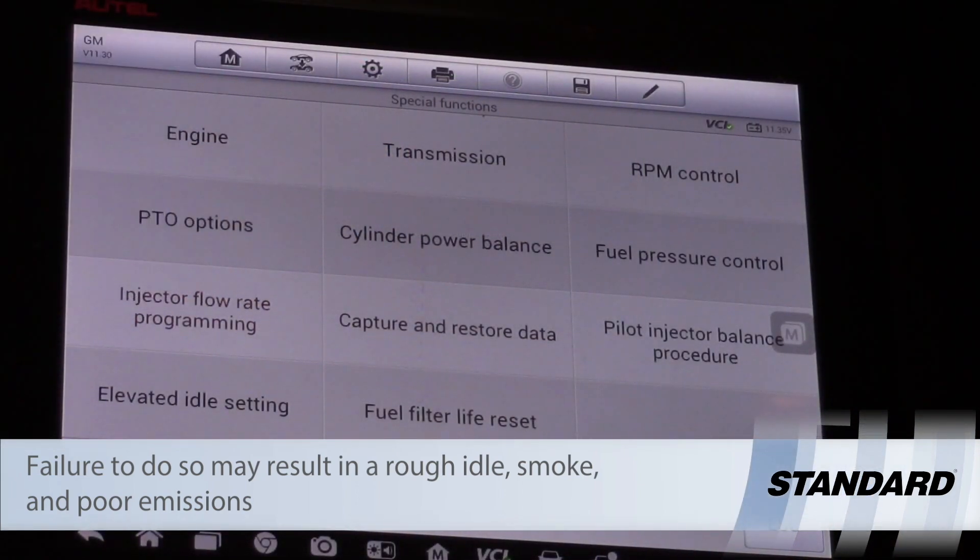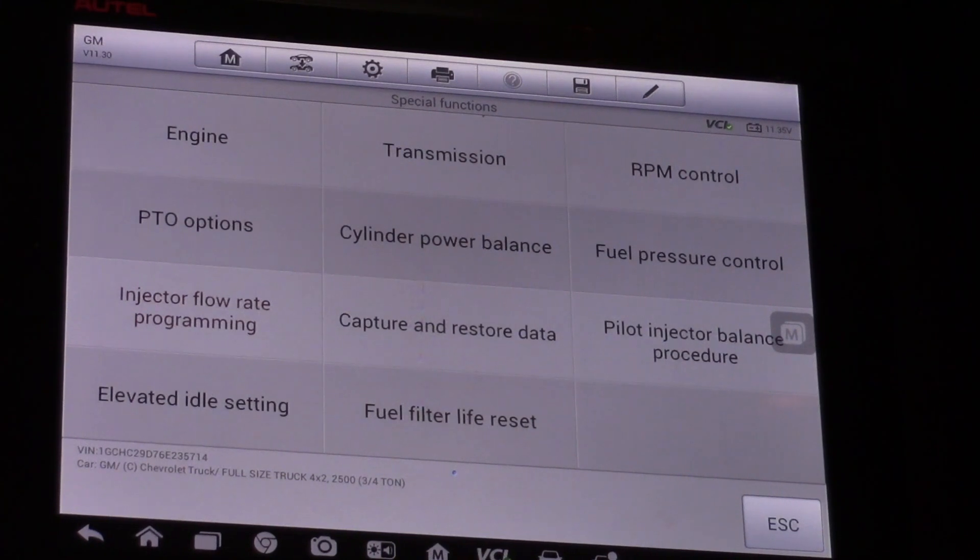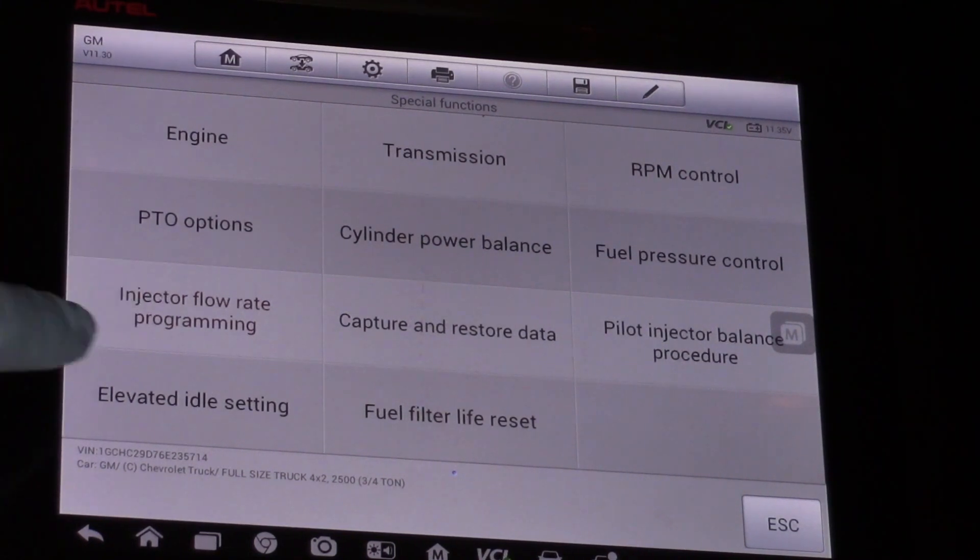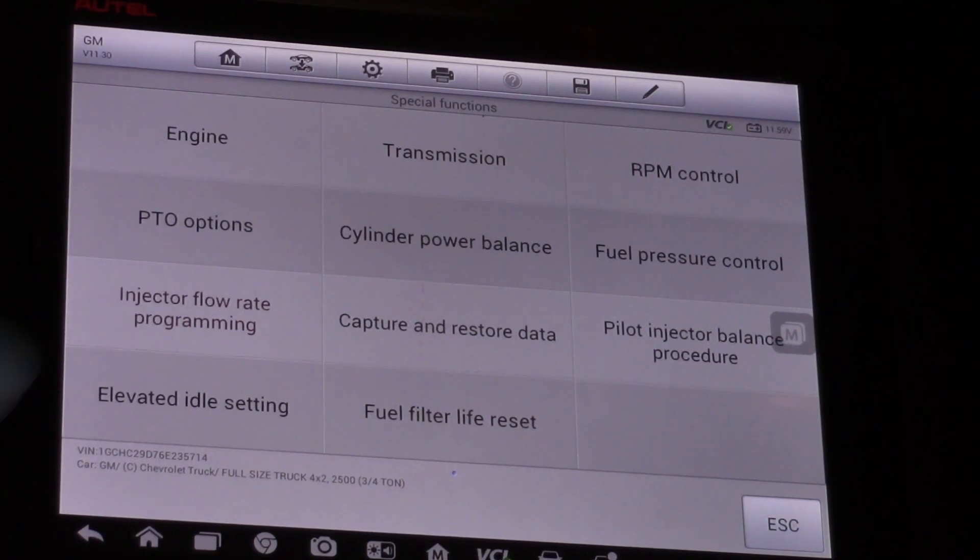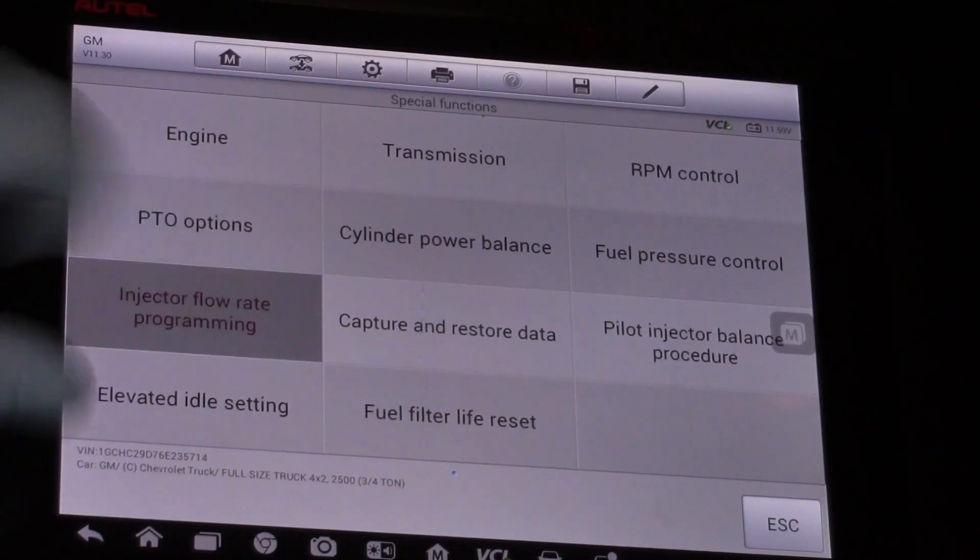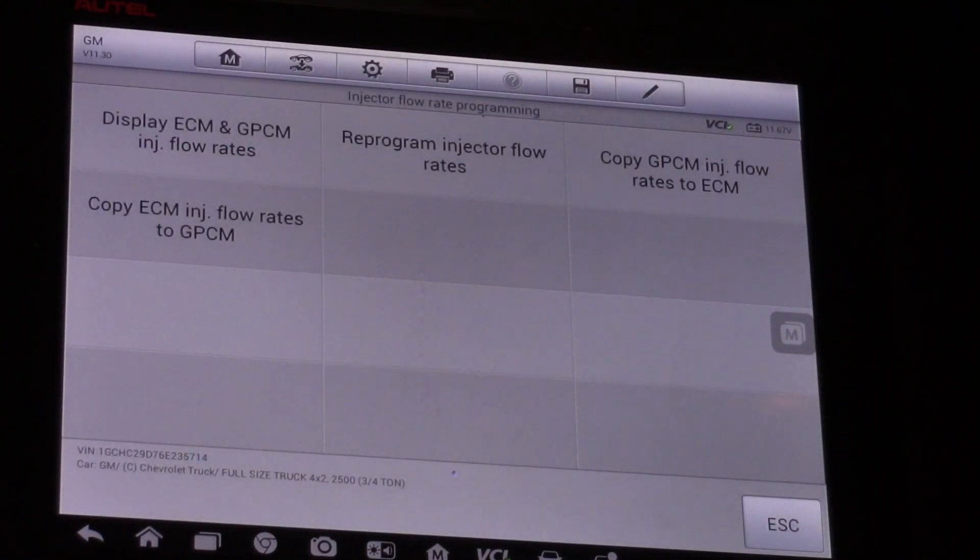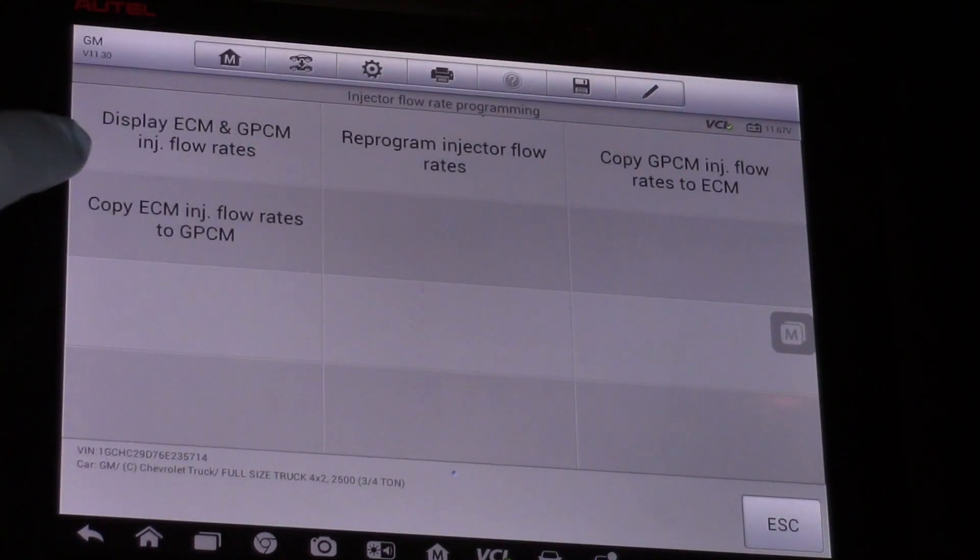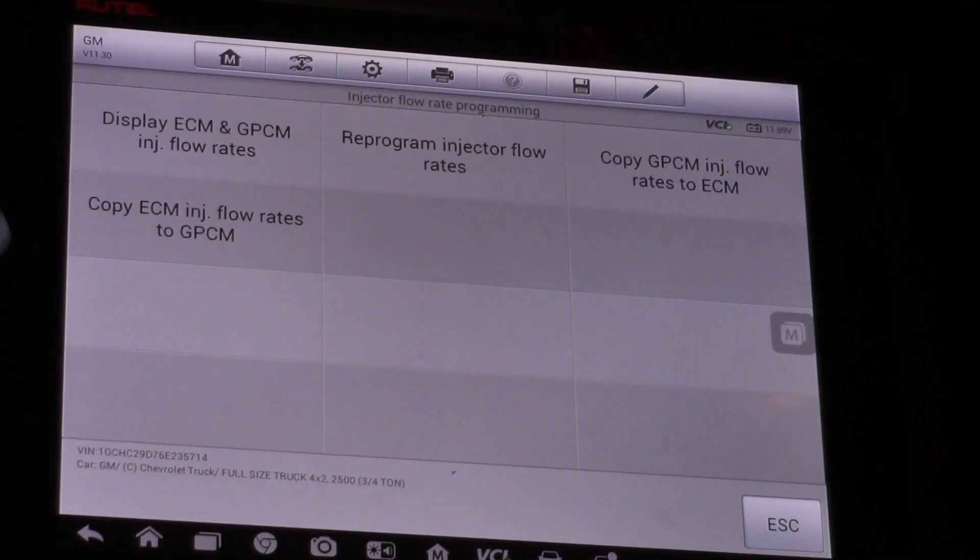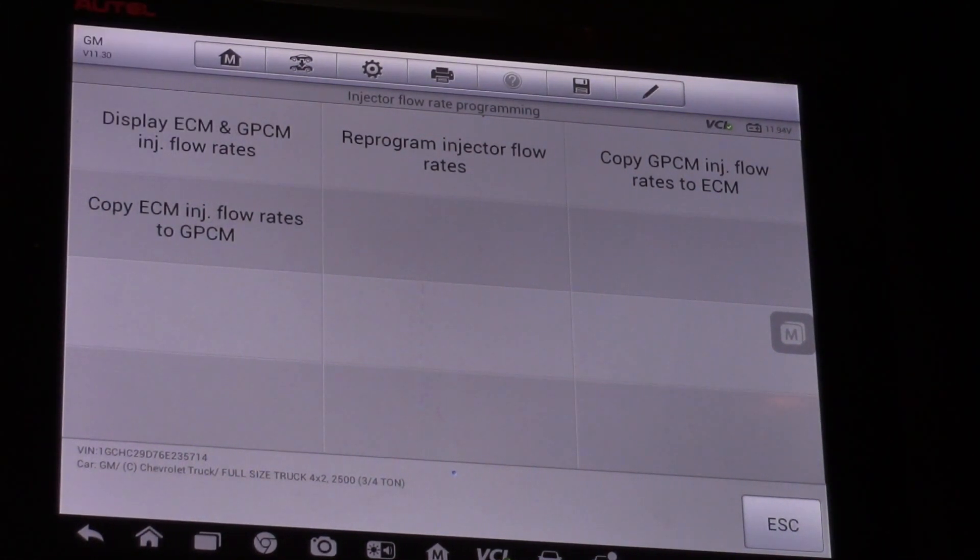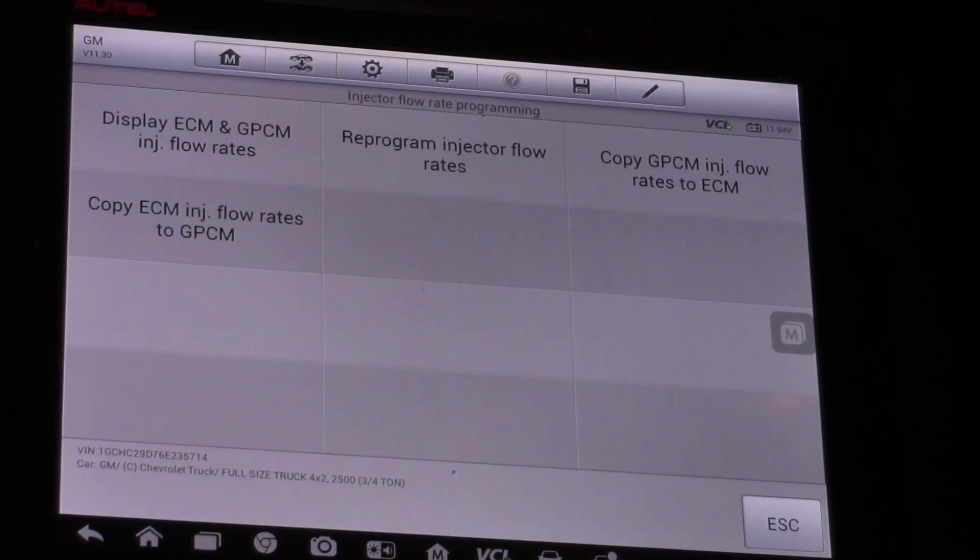I'm in the engine special functions menu and I can see injector flow rate programming. So I'm going to select that. Now I can display the ECM and the glow plug control module injector flow rates. That's where that information is stored in both of those modules or I can reprogram them.